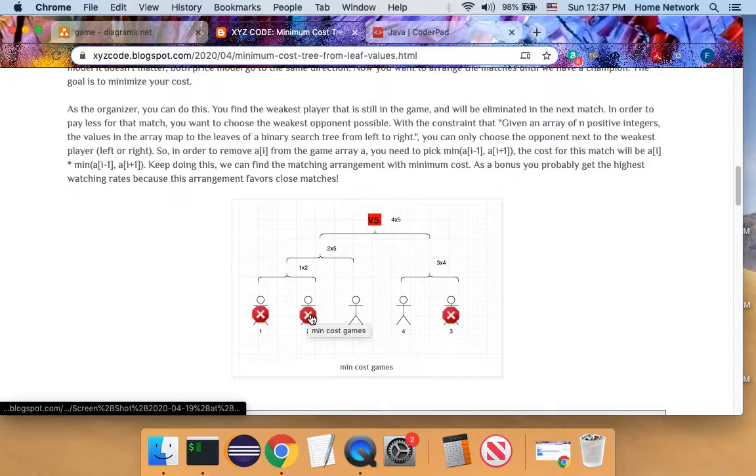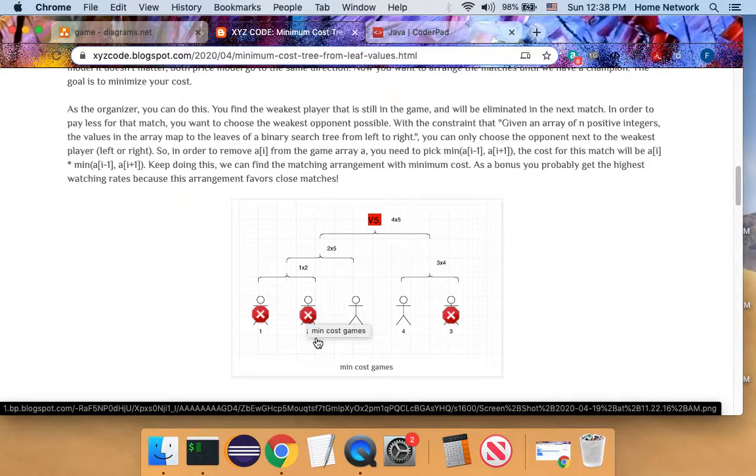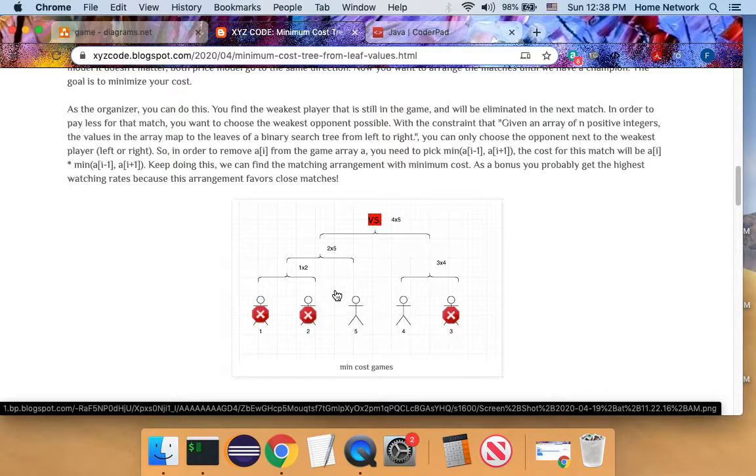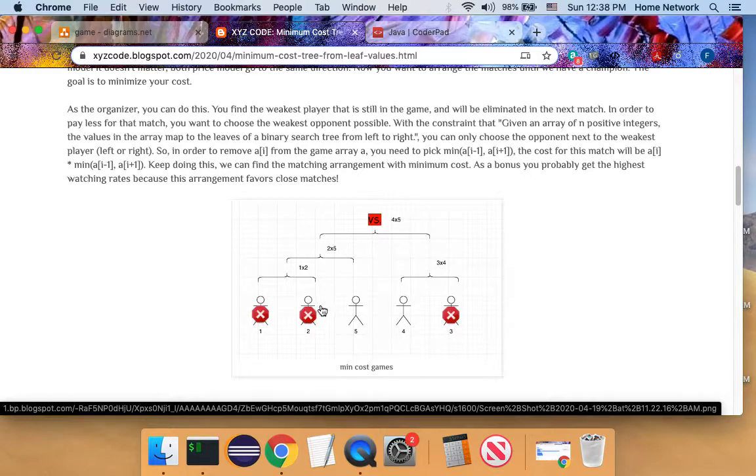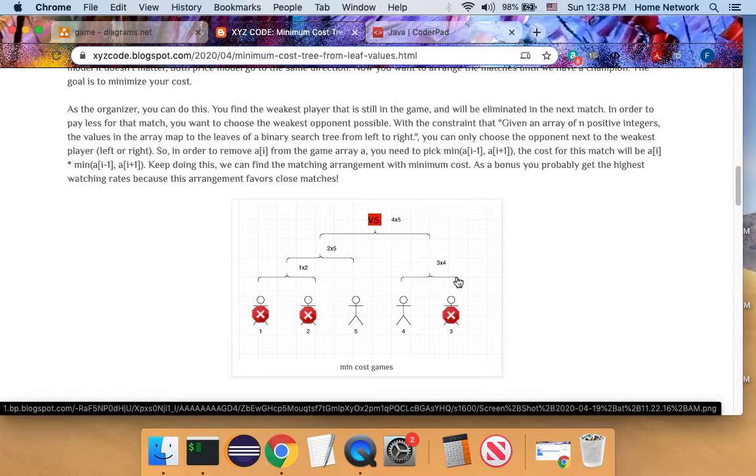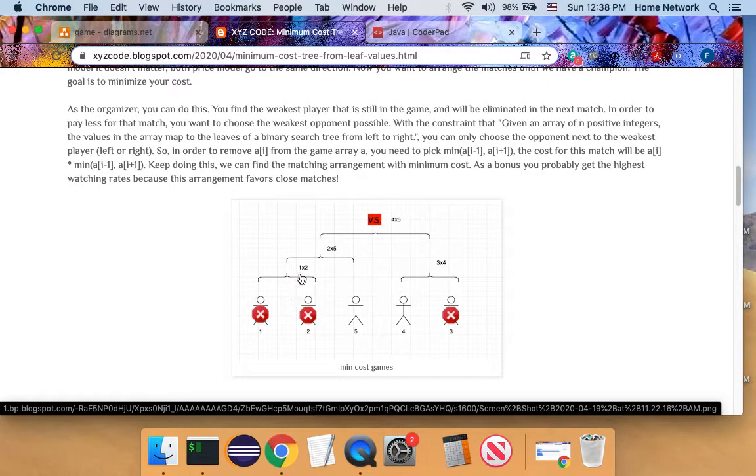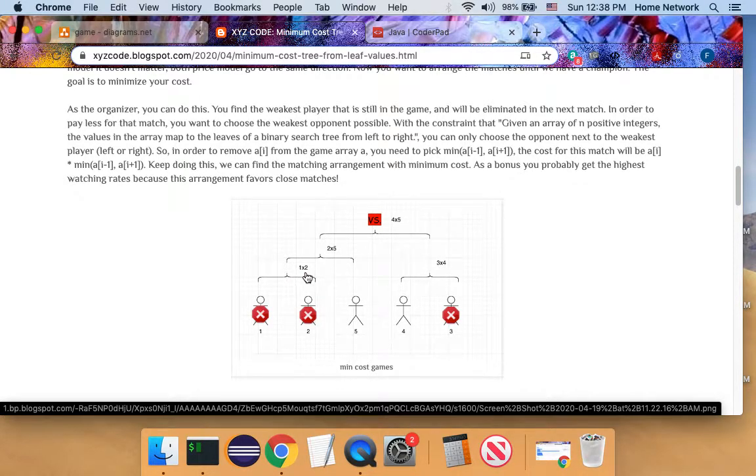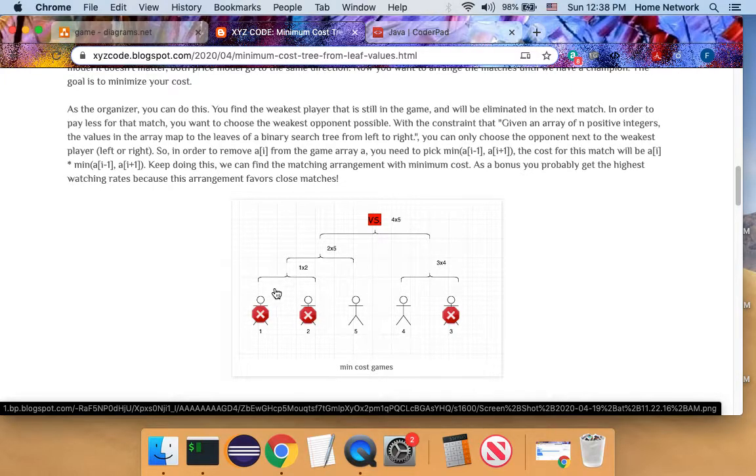At each match, we eliminate one player, and each match have two players involved, and how much cost we need to pay for the match depends on how good the two players are. If they are both weak players, we probably pay less. If they are both good national level players, we probably pay a lot of money.